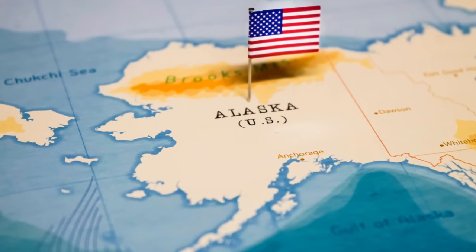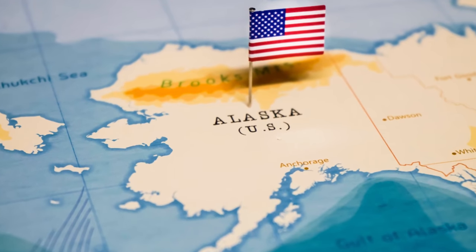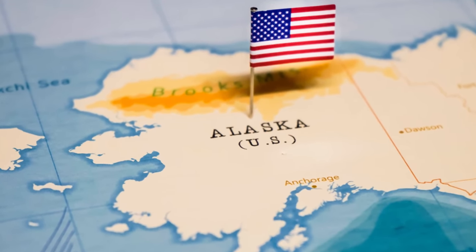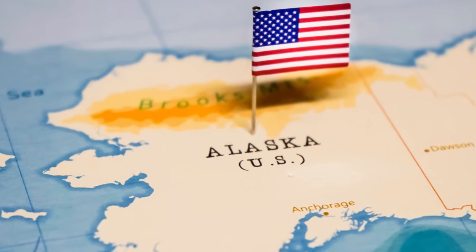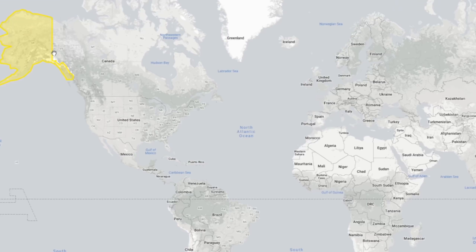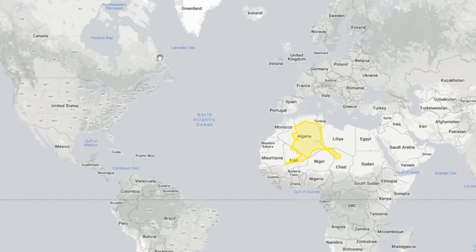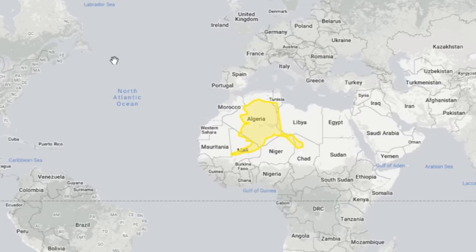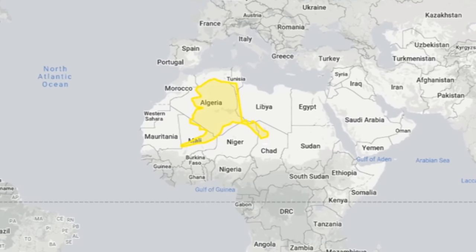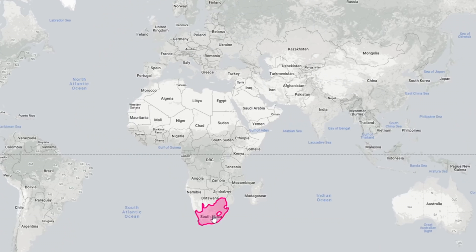Though not a country, Alaska is the largest US state and it is massive. If we go by most maps, it looks as if it would cover most of the Sahara desert. In reality, it is almost the same size as Algeria, Africa's biggest country.